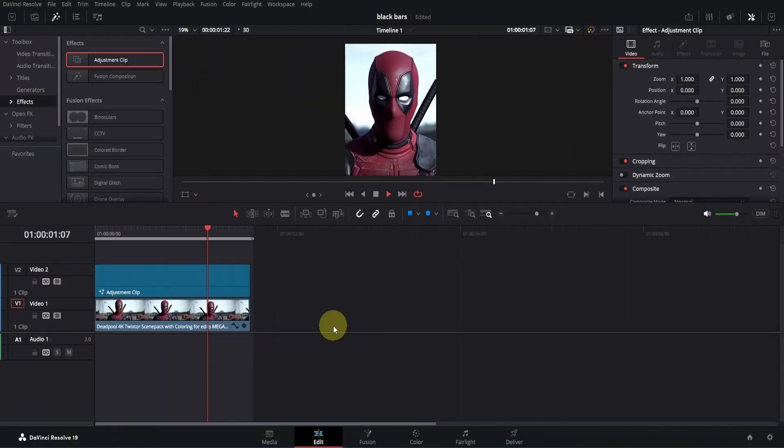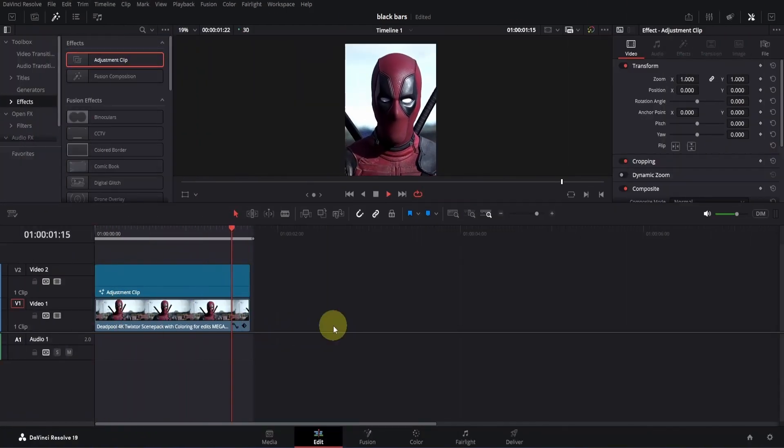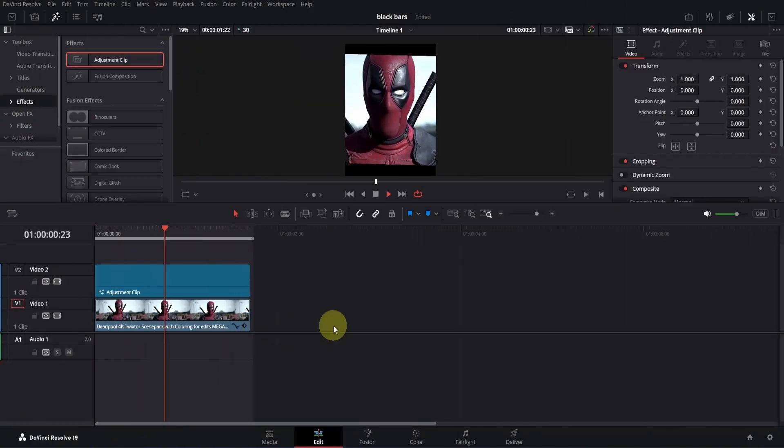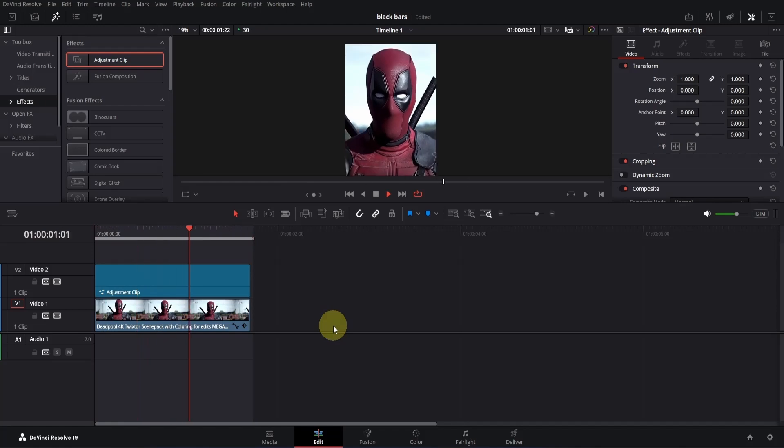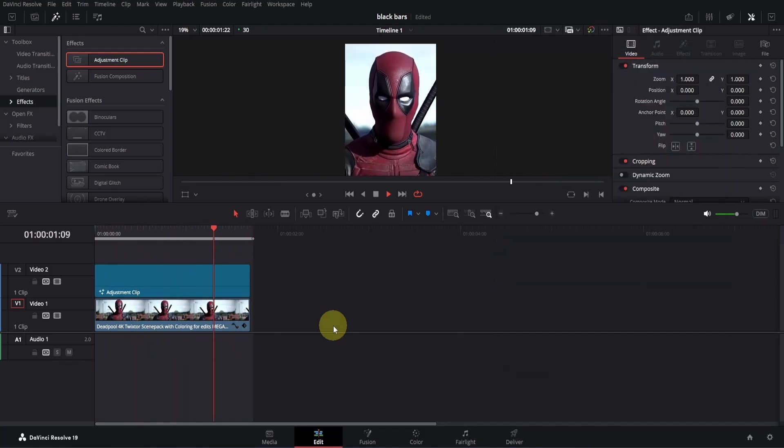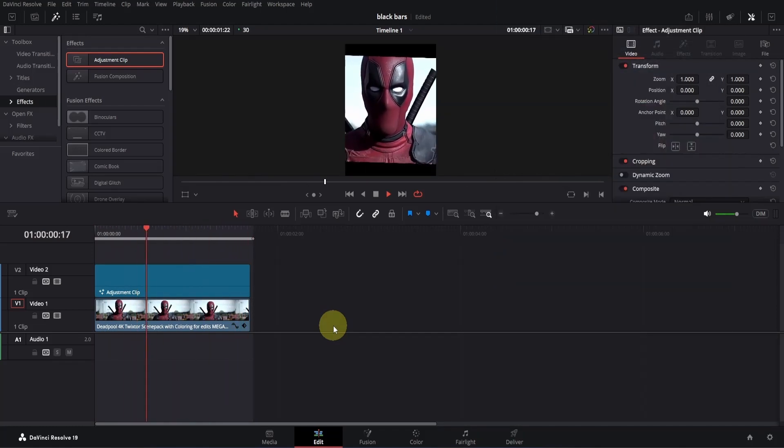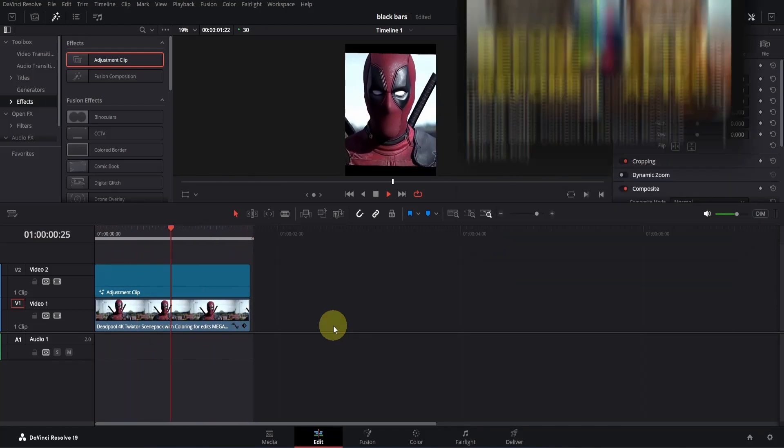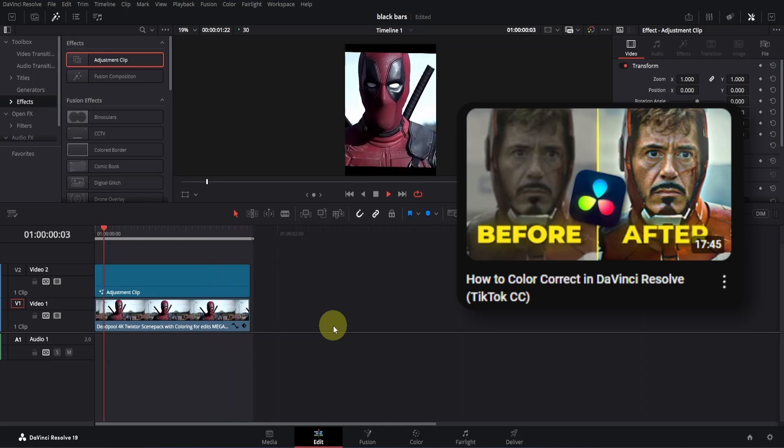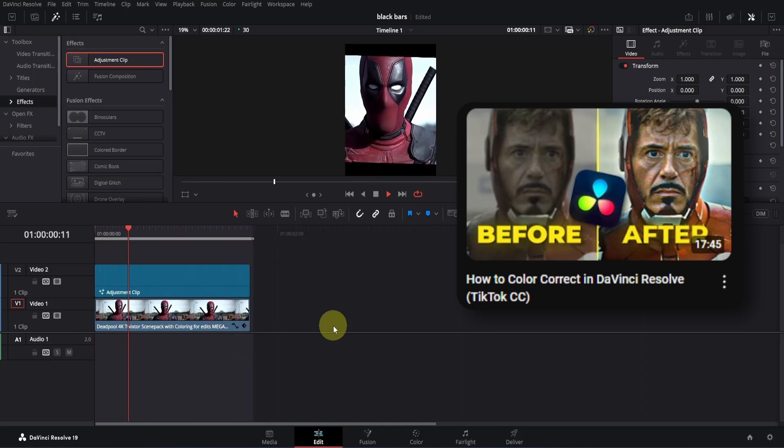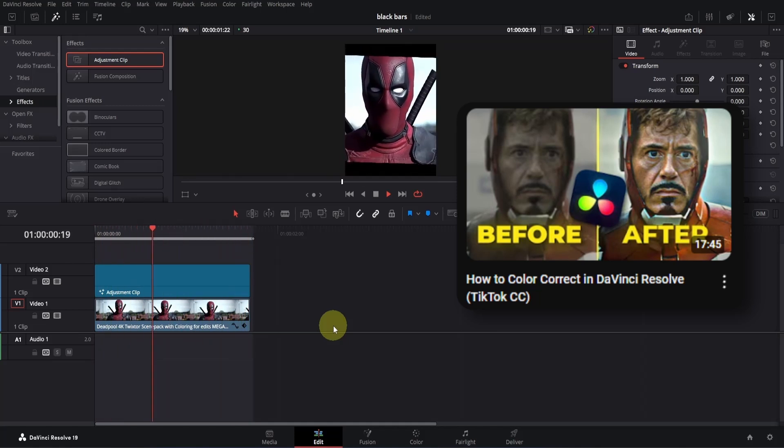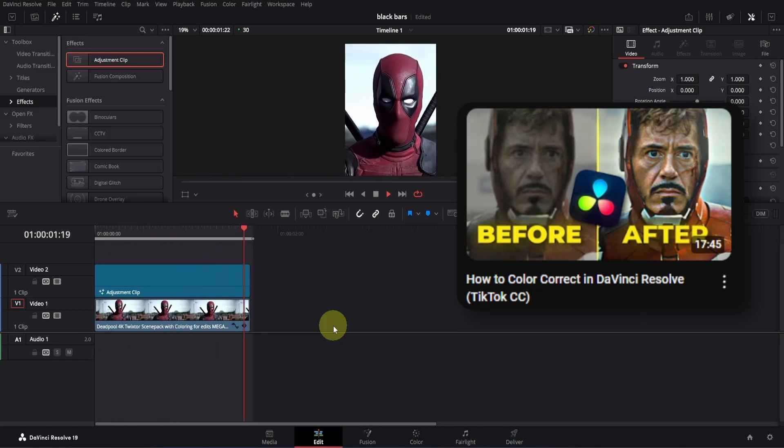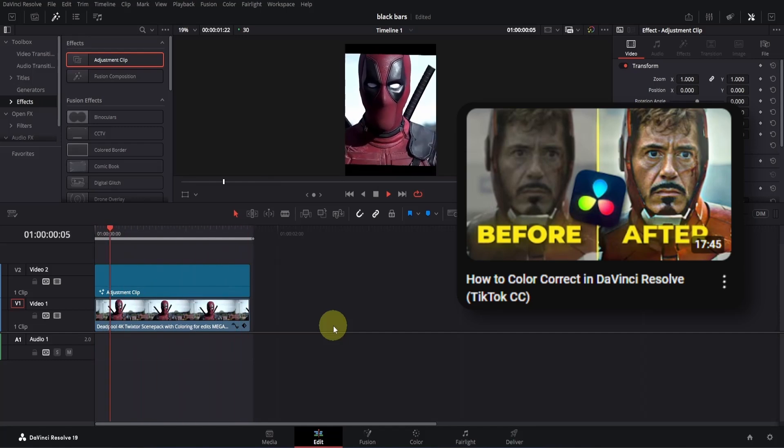So that's how you create smooth black bars in DaVinci Resolve for free. You can improve this even further by adding good color correction. If you want to do TikTok style CC for free, check out this video on my channel. It's a well detailed guide that even a beginner can follow. So watch it and I'll see you in the next one.